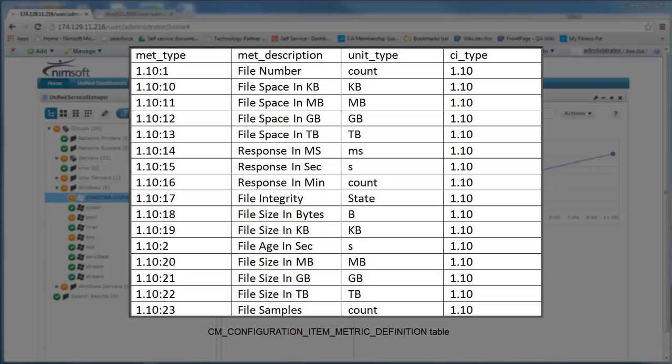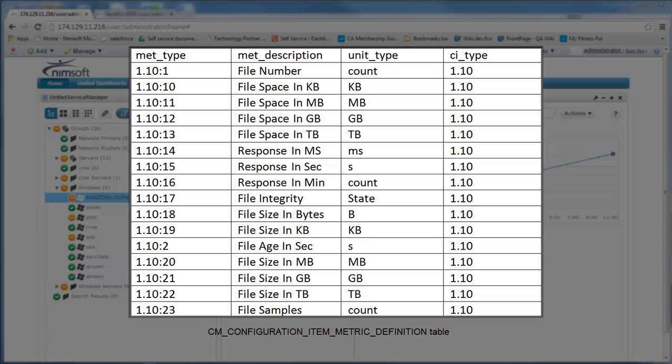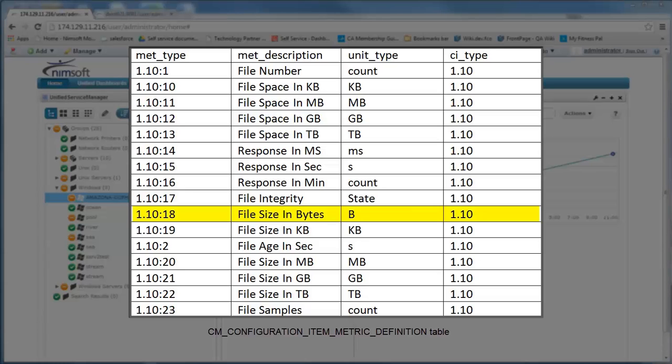All of the metrics are defined in the CM_configuration_item_metric_definition table. Here we are displaying a list of some of the metrics that are defined underneath the CI type of 1.10, which we know is the one we're using, which is system.file. If you look at your metric description you can see file number, file size in kilobytes, file size in megabytes and so on. What we'll be using in our example today will be number 18, which is file size in bytes.